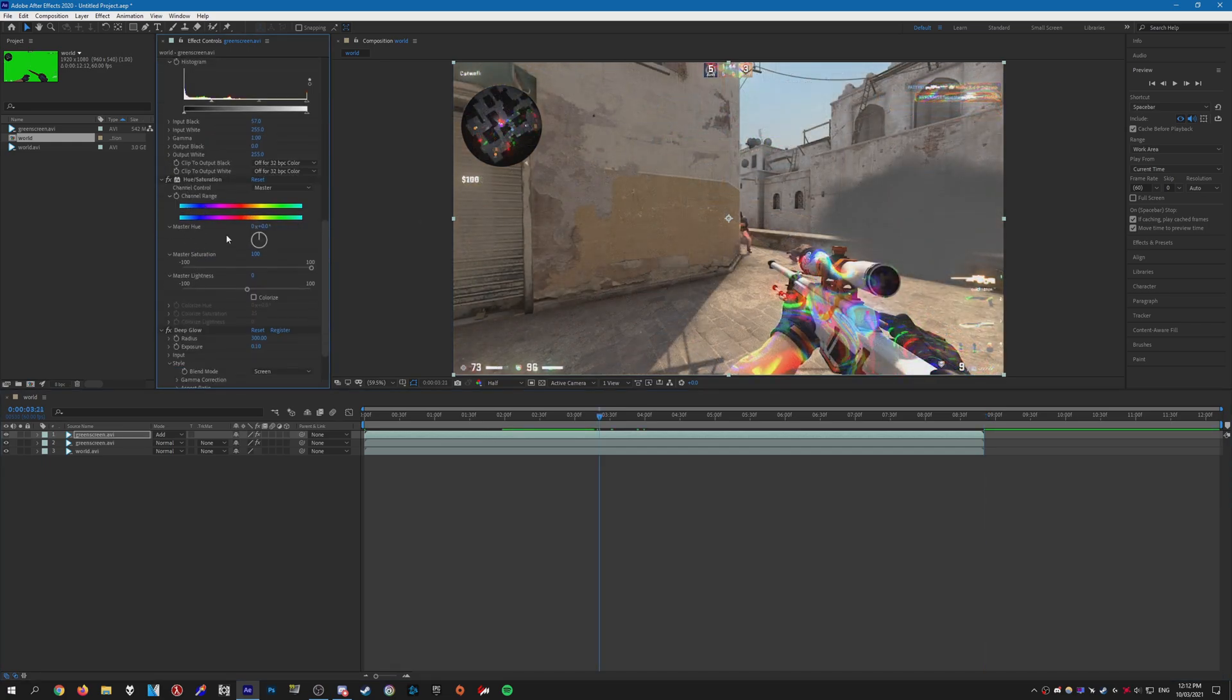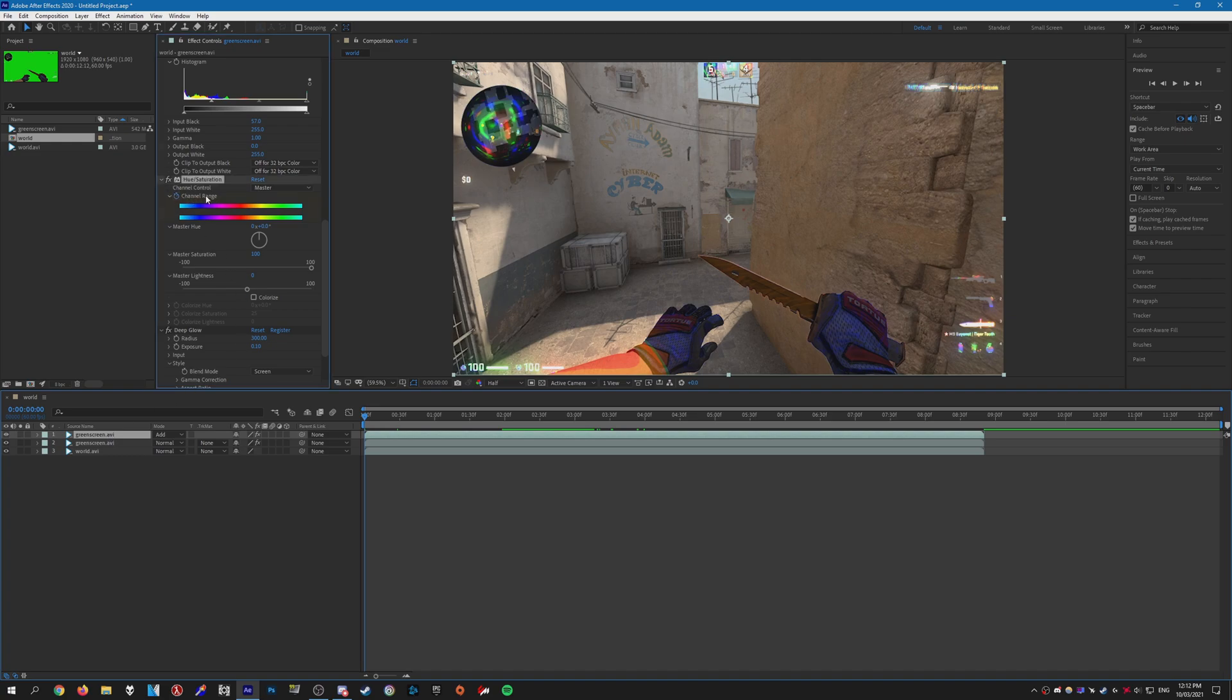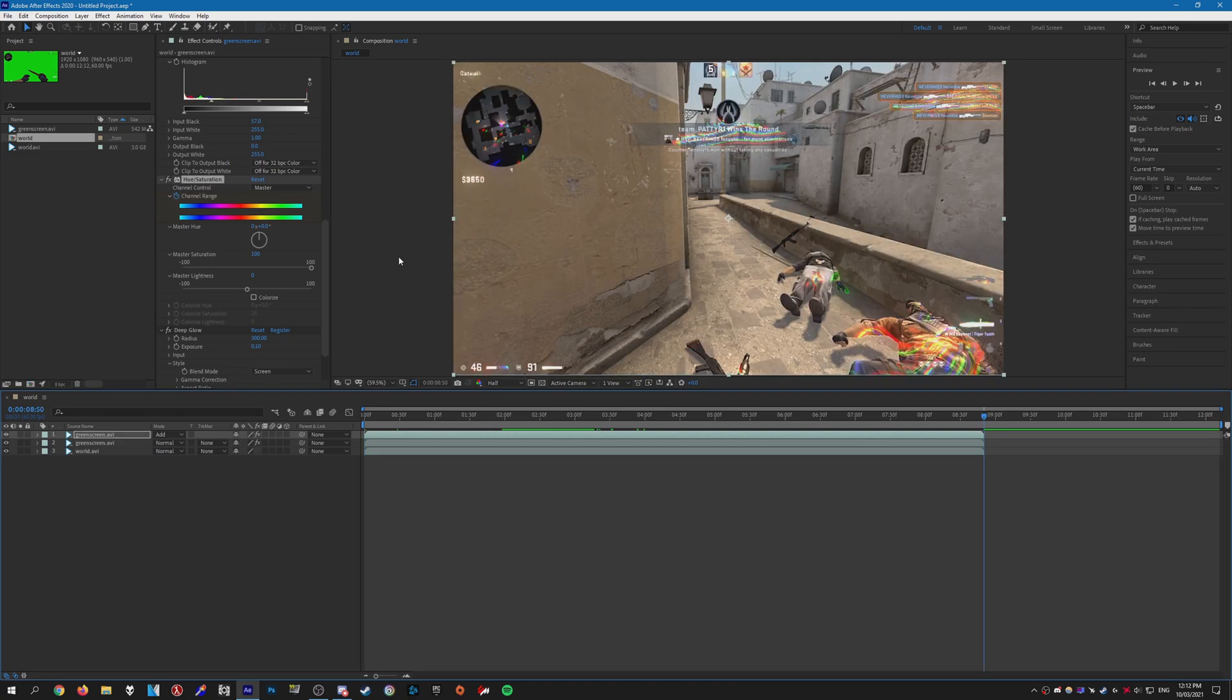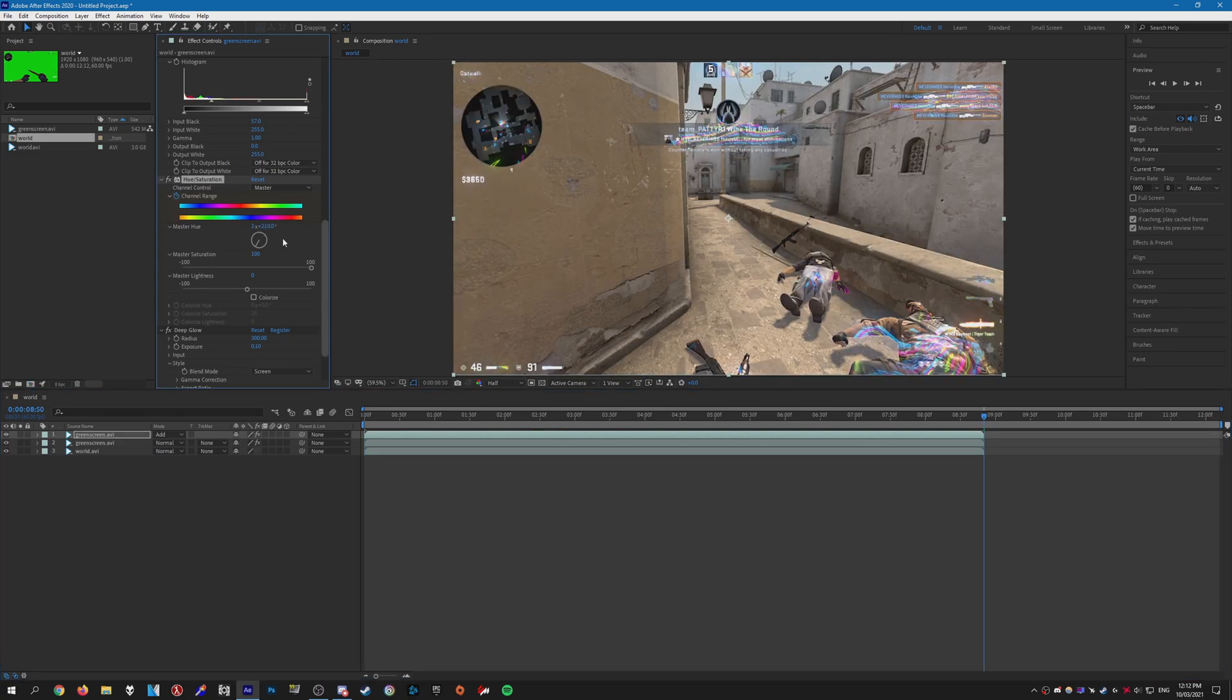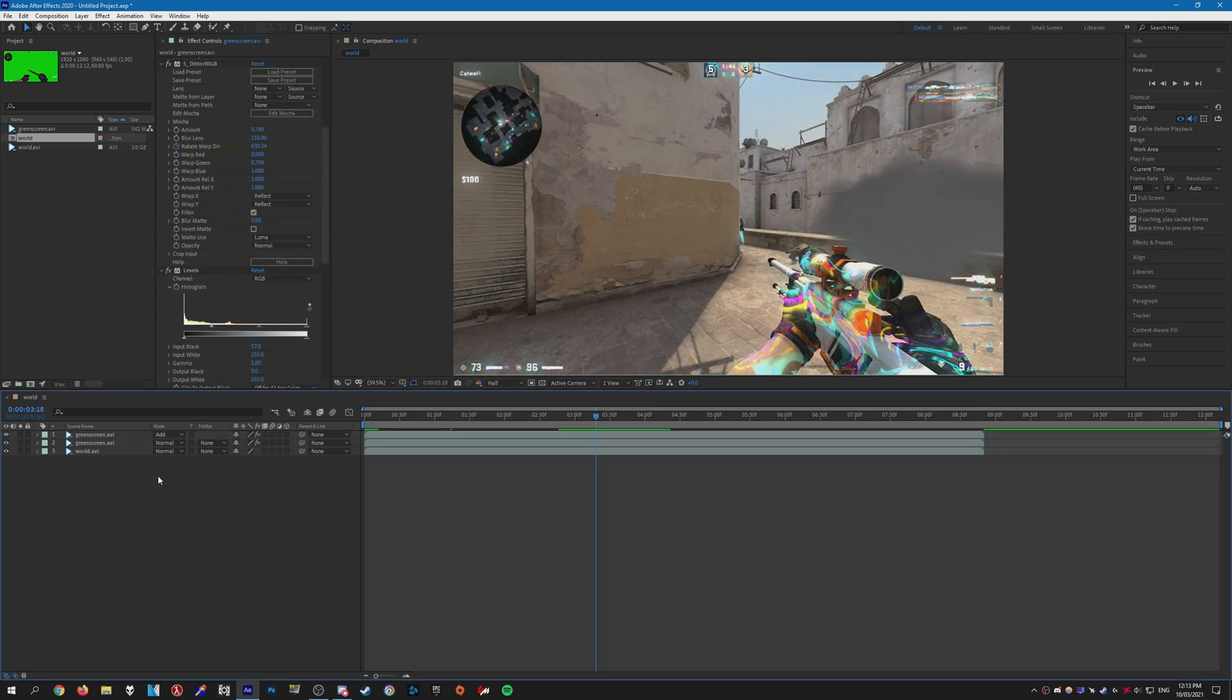Now what we're also going to want to do is keyframe the hue. Again, go to the very start of the clip, press the stopwatch next to Color Range, go to the end of the clip again, and then just rotate the hue a couple times.